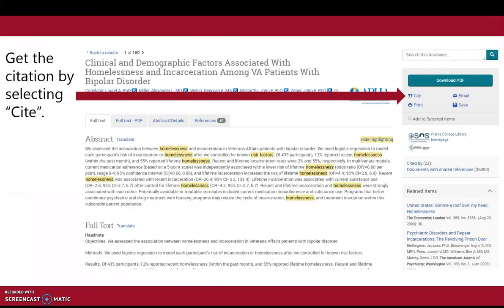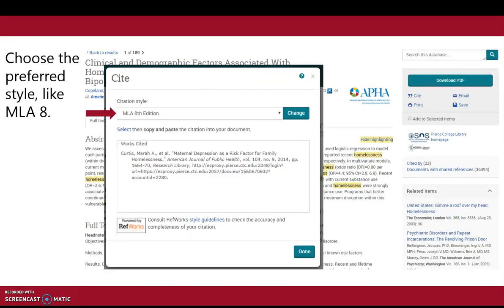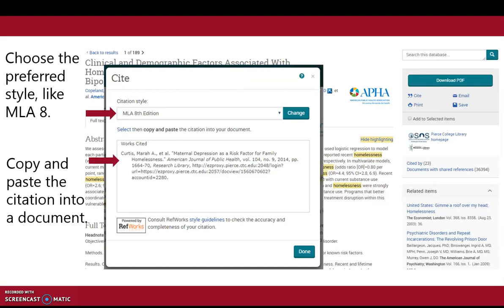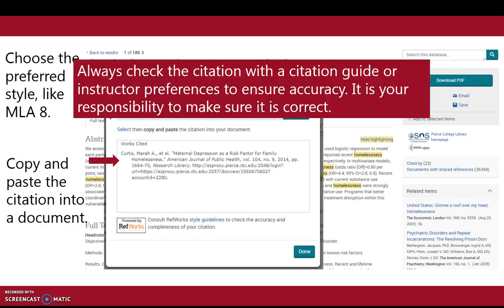Get the citation by selecting Cite. Choose the preferred style like MLA 8, then copy and paste the citation into a document. Always check the citation with a citation guide or instructor preferences to ensure accuracy. It is your responsibility to make sure it is correct.